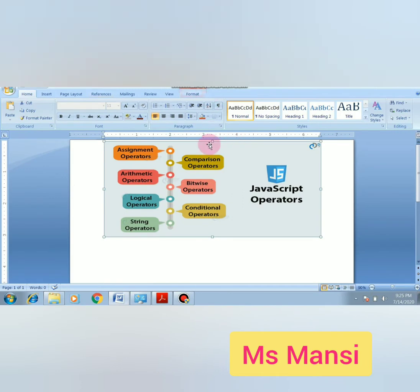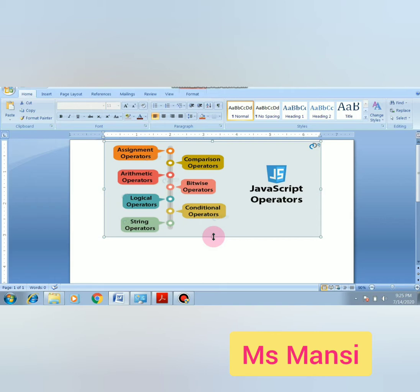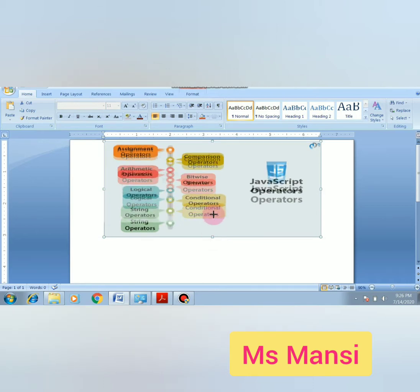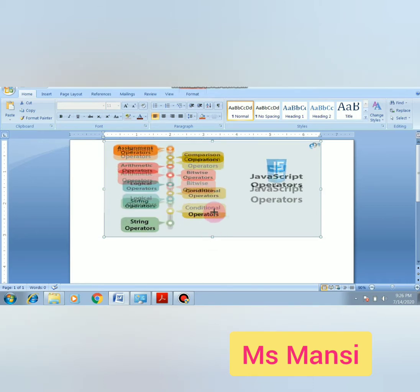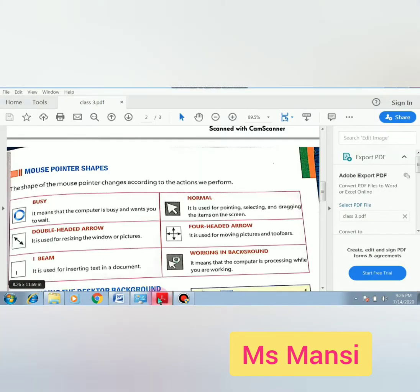In Microsoft Word, I have already pasted a picture. Now I want to resize this picture. When we click on the picture, the mouse pointer changes to a double-headed arrow sign. With the help of the double-headed arrow, we can change the size of the picture.